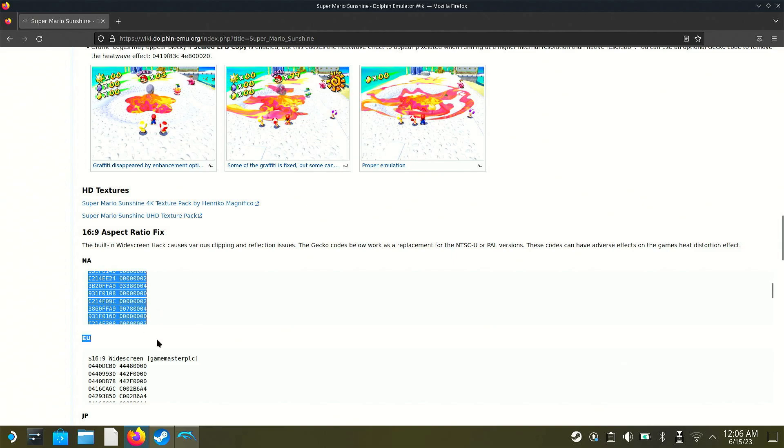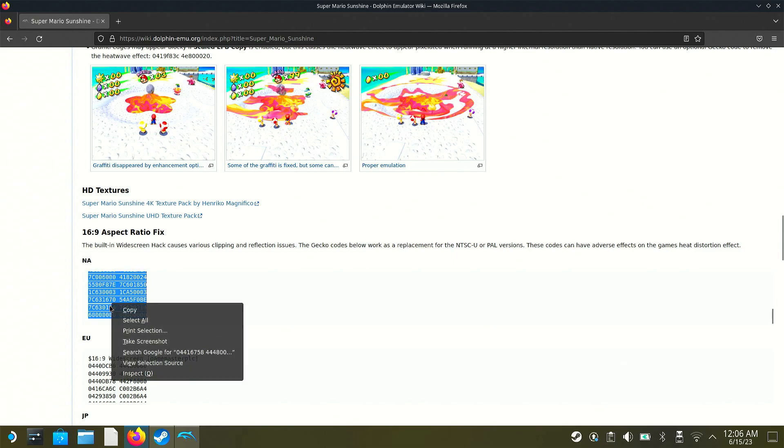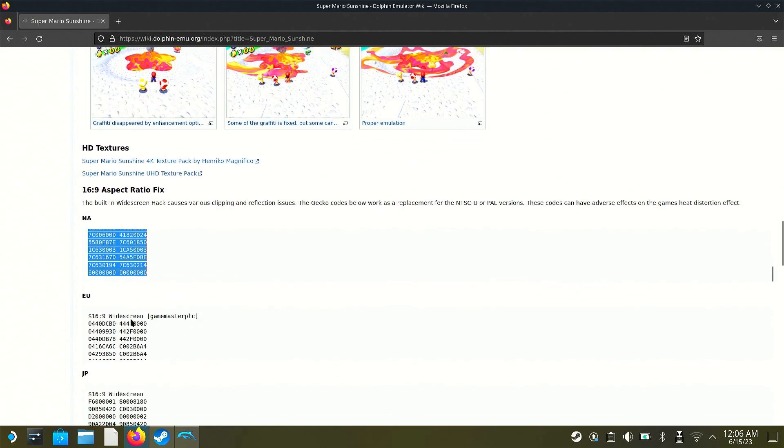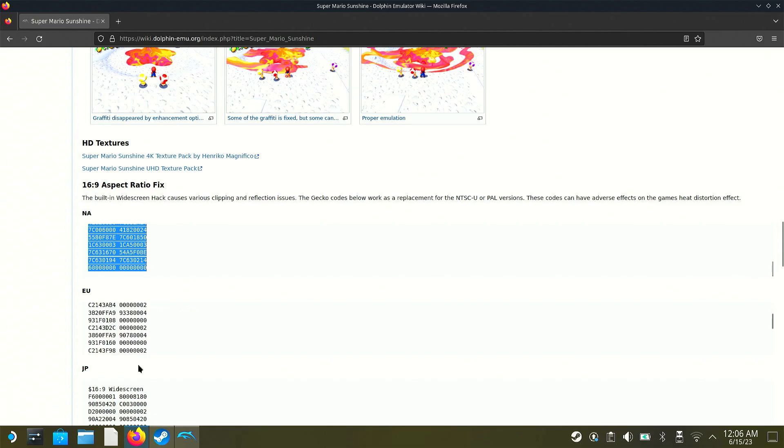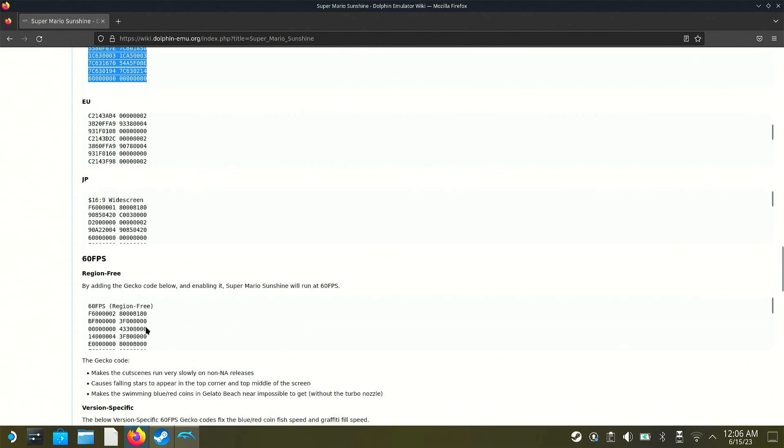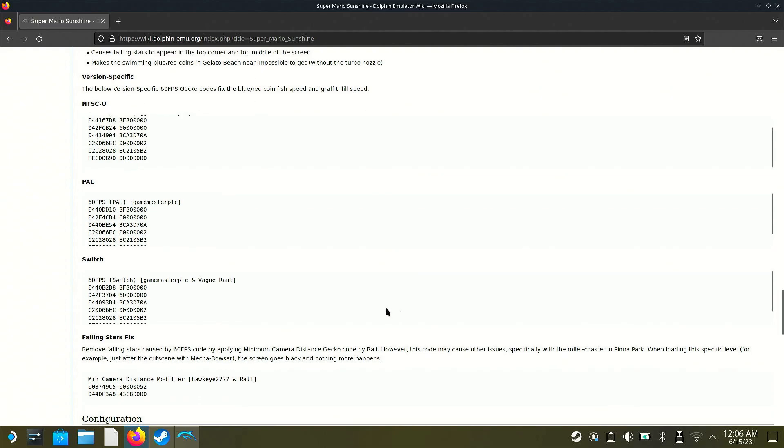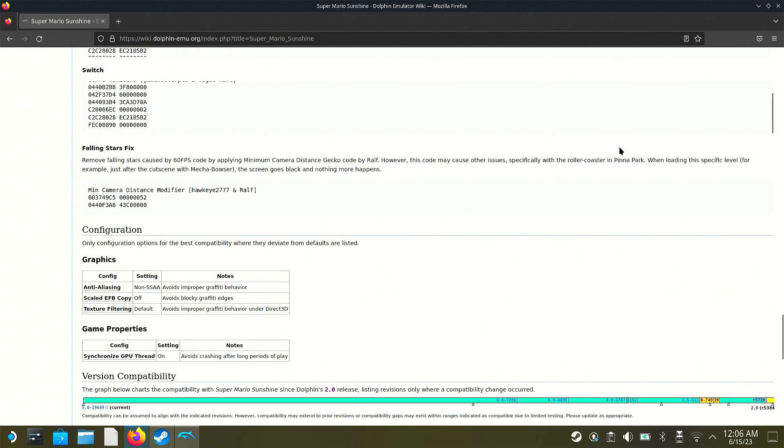So what you're going to do is go through here and copy this code. And then they have different codes for different regions. So you get the European, Japan. There's a 60 FPS code down here. They have all kinds of codes for different things. But we're just doing the widescreen thing today.